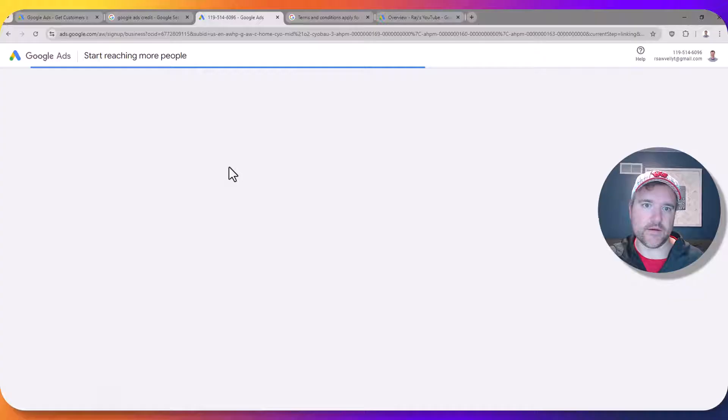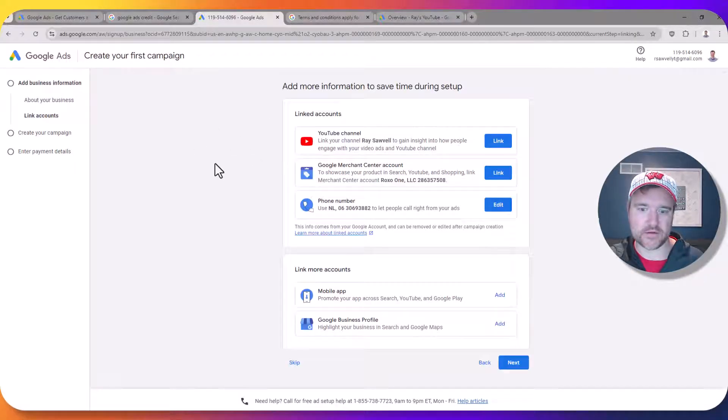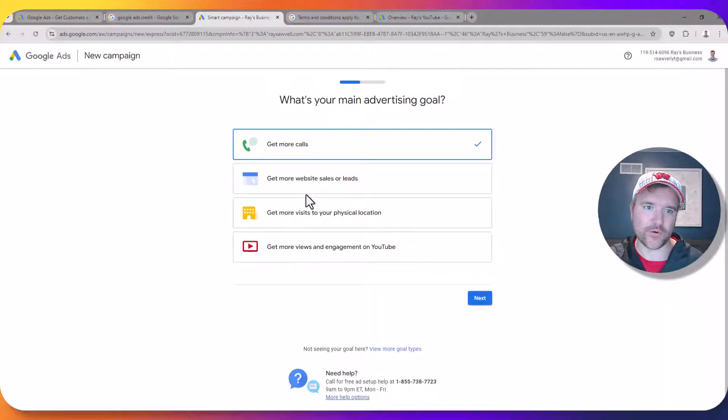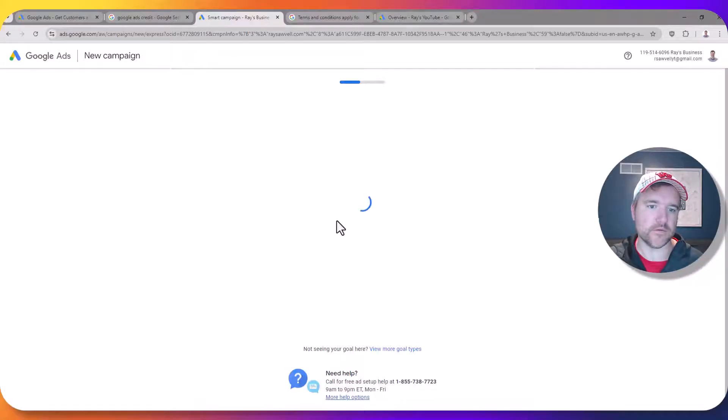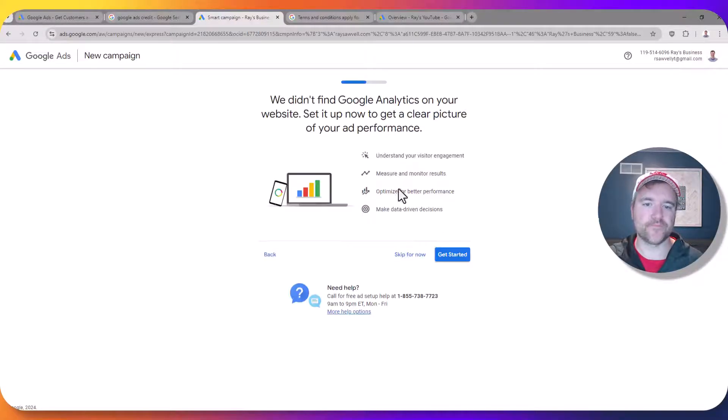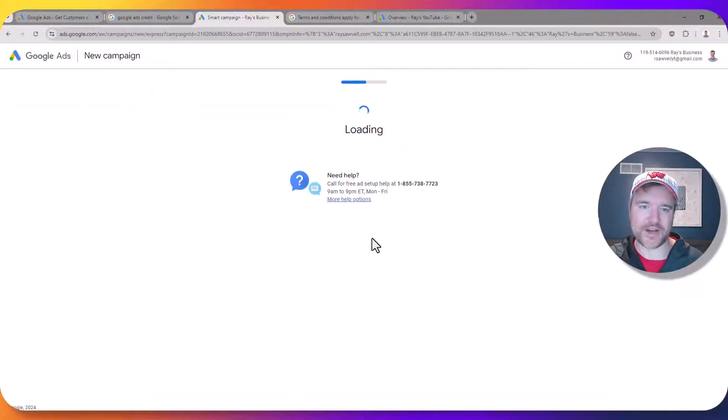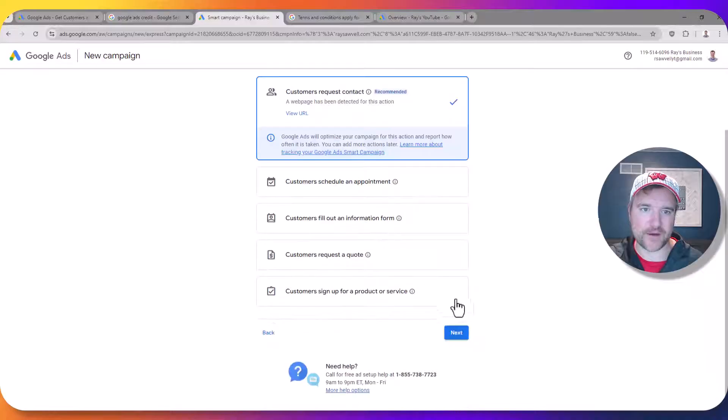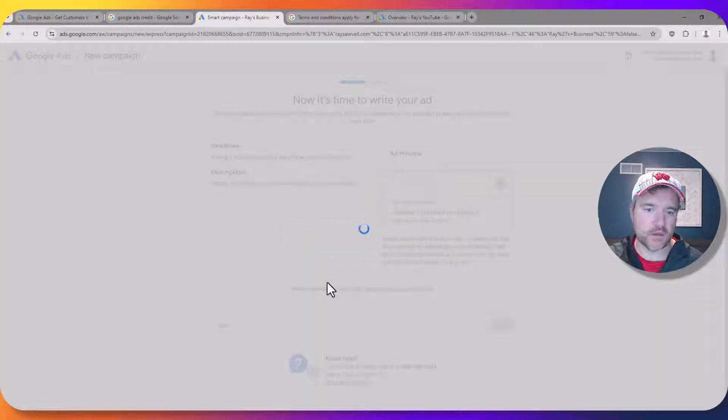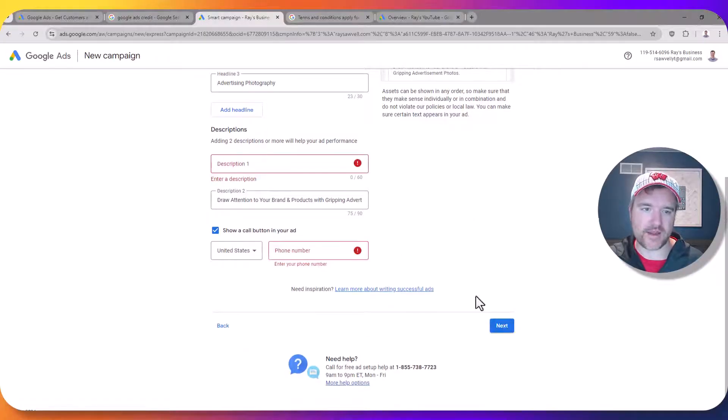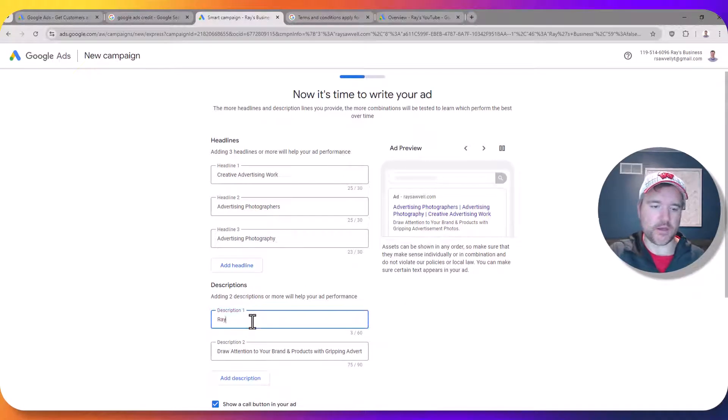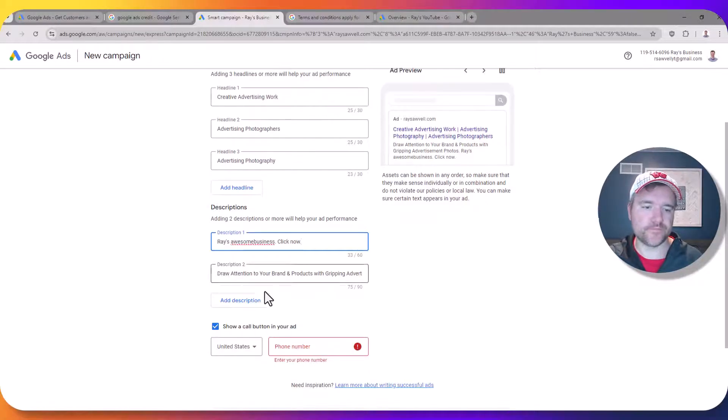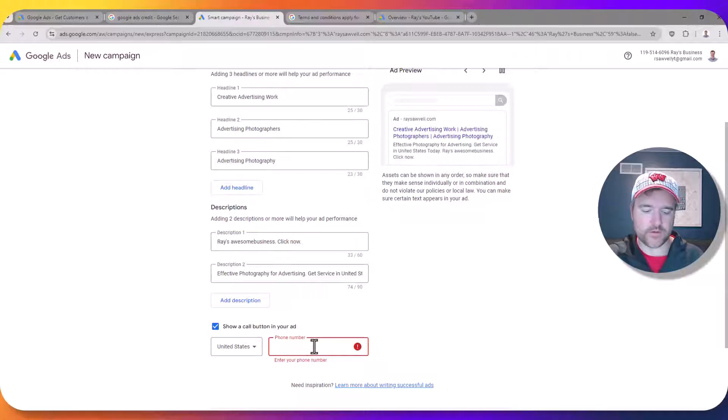Once you go through these steps here you'll be able to have an account made. So I'm going to skip all of this obviously because this is just for testing purposes and then I'm going to say I want to get more website sales or leads. Going to skip this information for analytics which obviously you wouldn't want to do if this was actually your website. So I want to get request contact, have them fill out a form. They're essentially taking you through a wizard right now as to what this would look like. Ray's awesome business. Click now. And then I'll click on one of these.